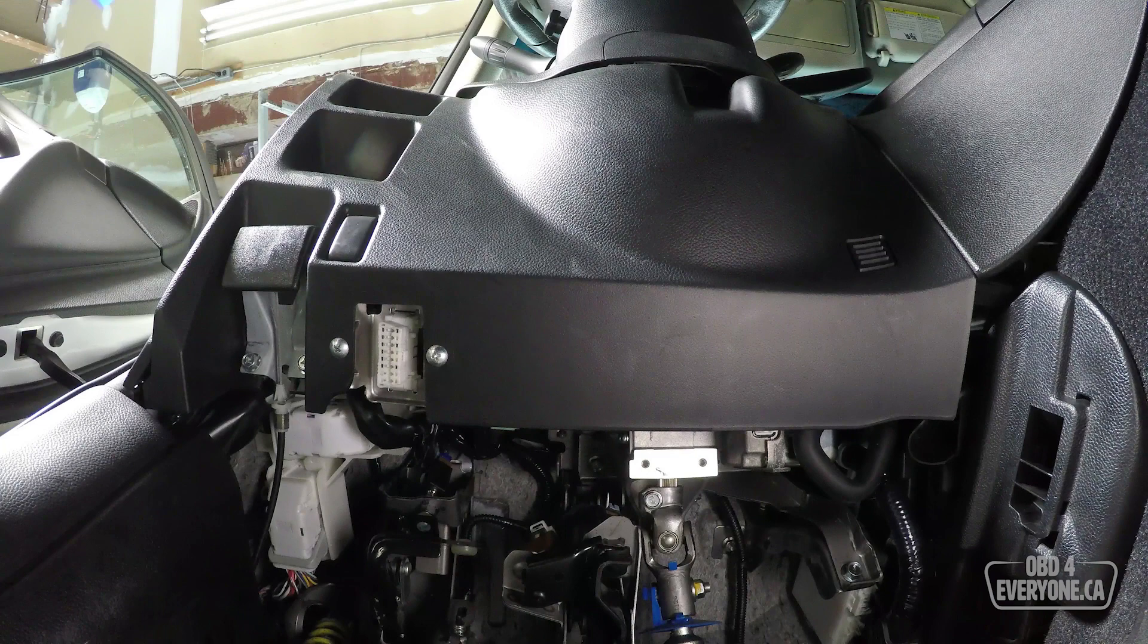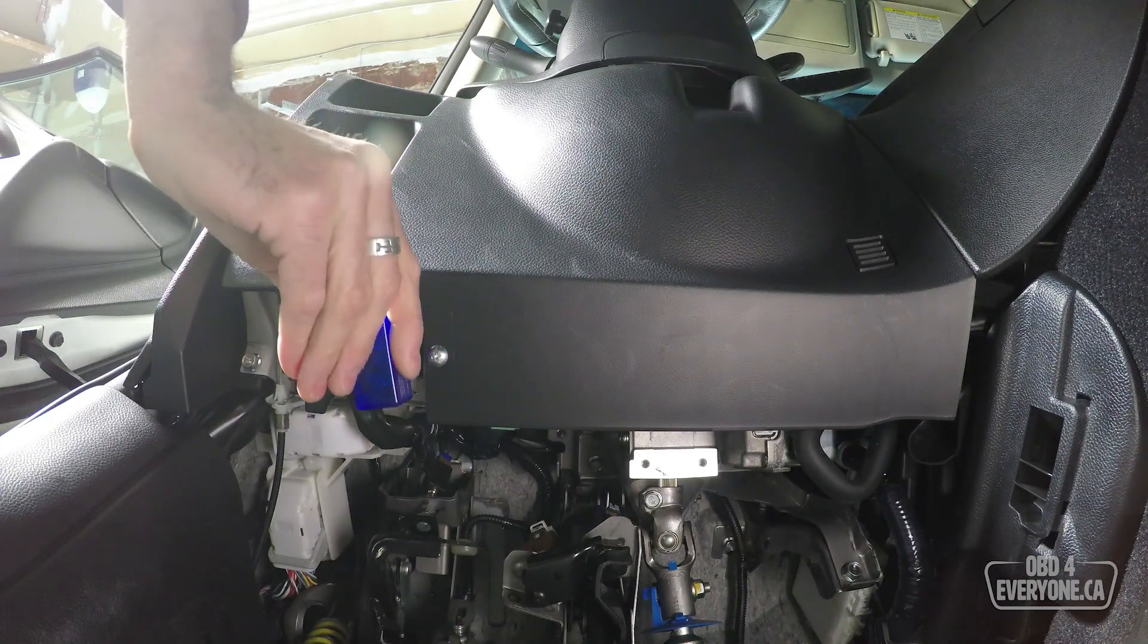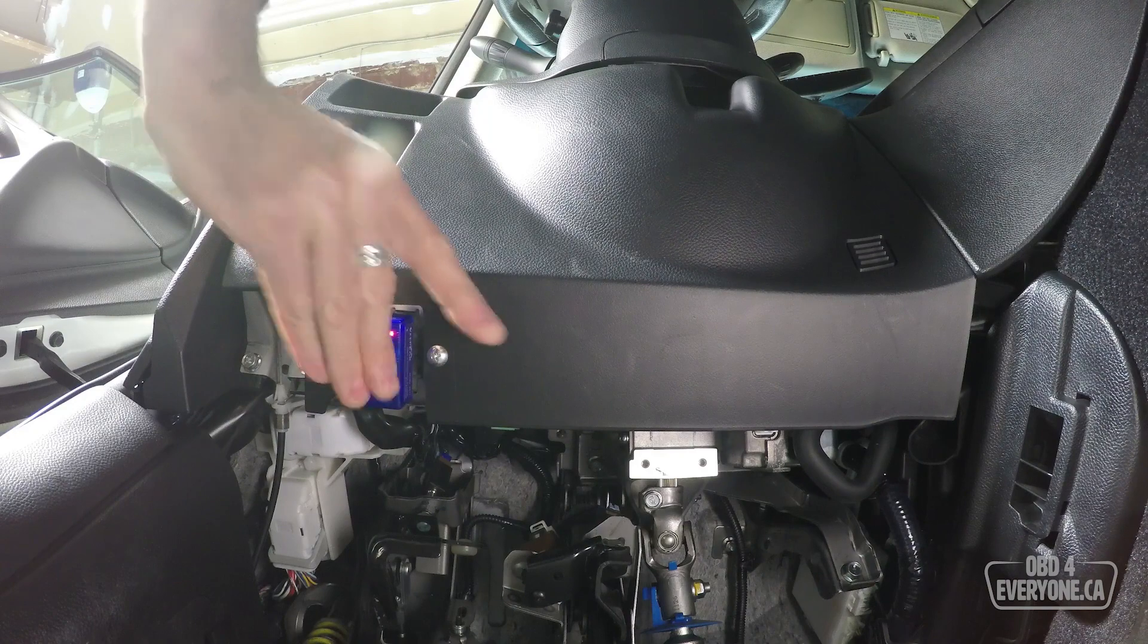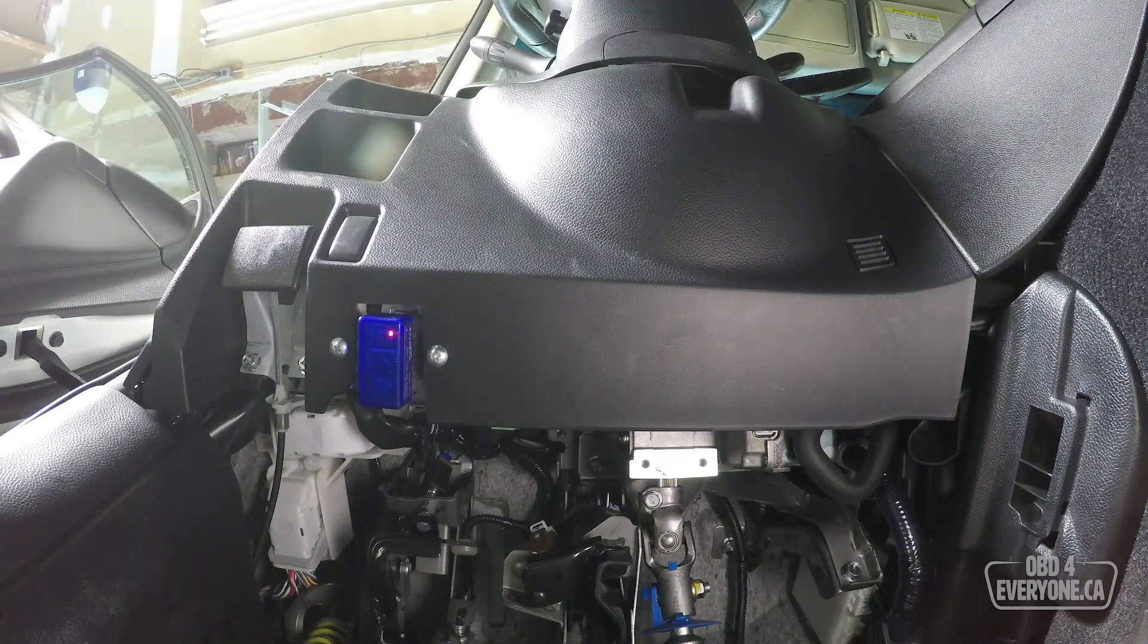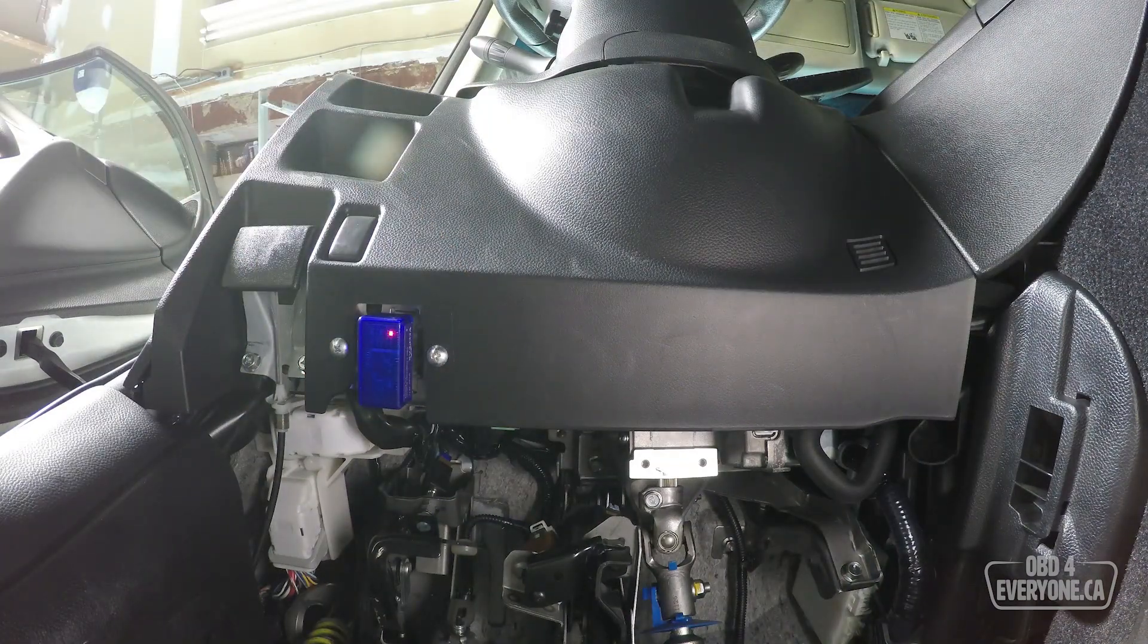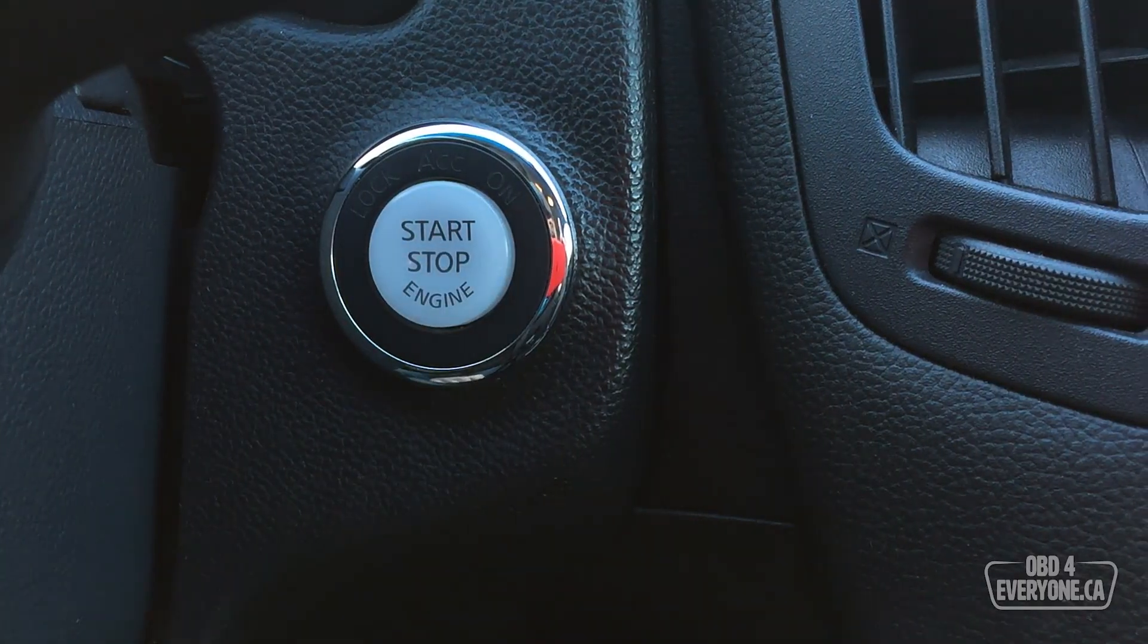The first step is to connect our Bluetooth OBD scanner to the car's diagnostic port. Normally they're on the driver's side on the bottom of the dash. In our case here, I've got it plugged in. I'm now going to start the car, which will give us live data to view.